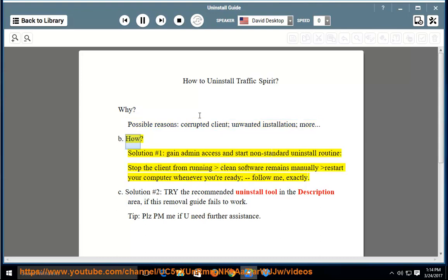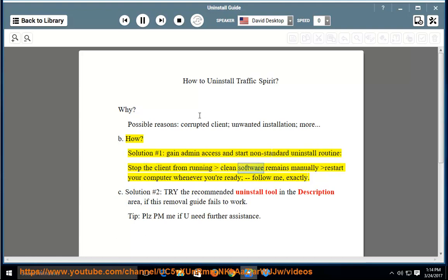How? Solution number 1: gain admin access and start non-standard uninstall routine. Stop the client from running, clean software remains manually, restart your computer whenever you're ready.